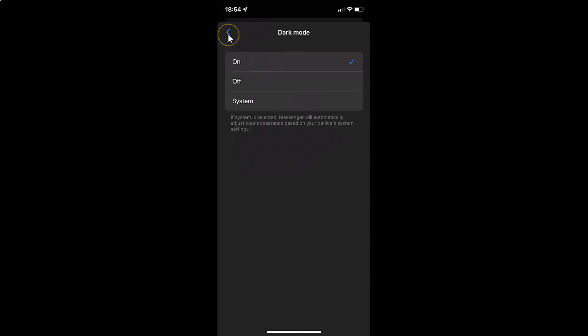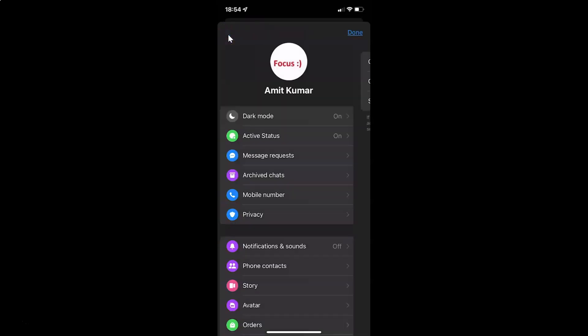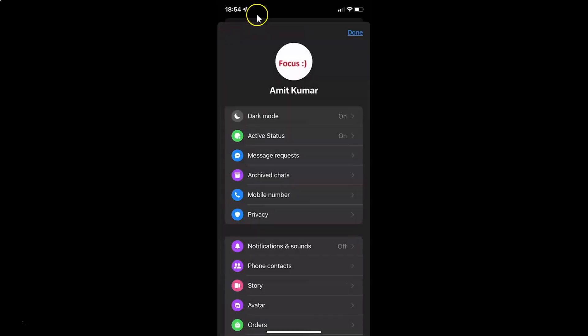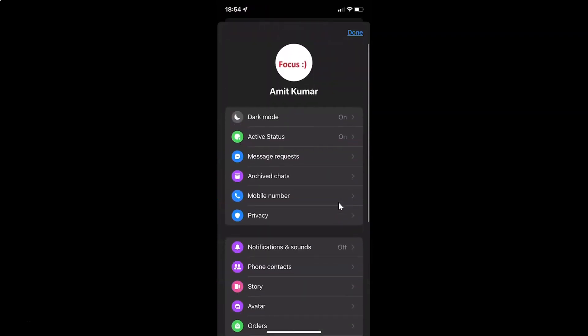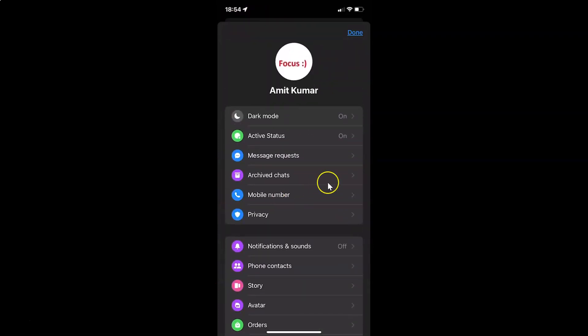Let me go back. You can see dark mode turned on. After you're done just tap on the done link at the top right. You can see we have dark mode turned on in Facebook Messenger app on iPhone.